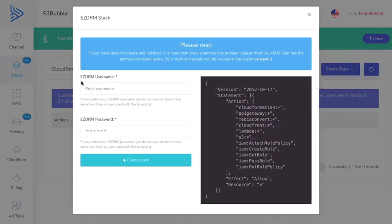You need to put in your EZDRM username and your EZDRM password here and click create stack. I'm going to go ahead and do that now.